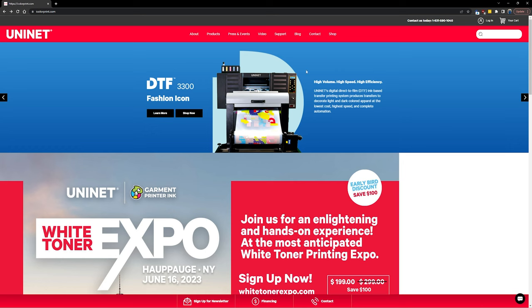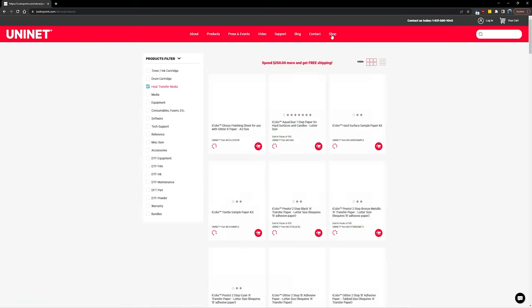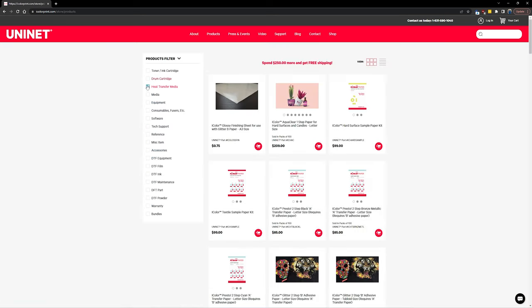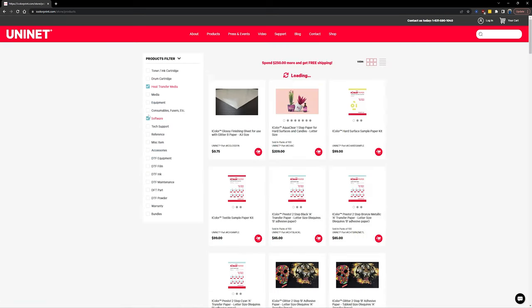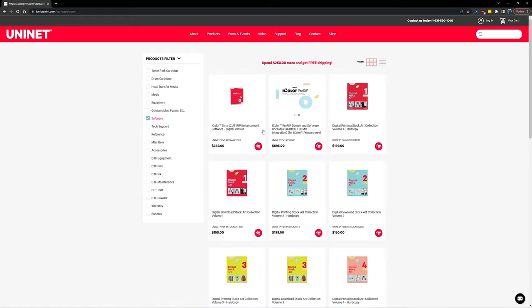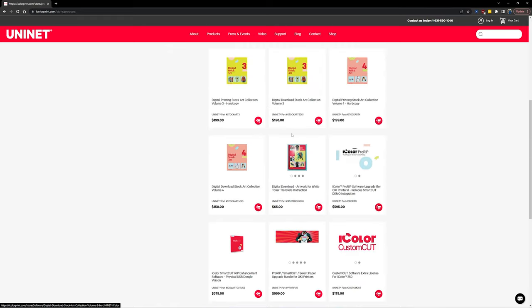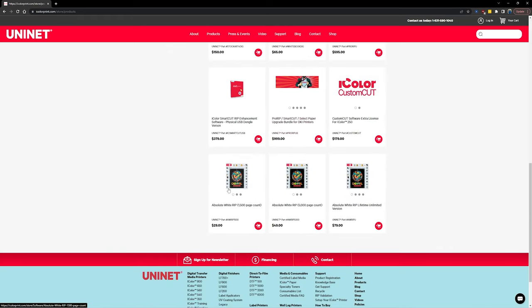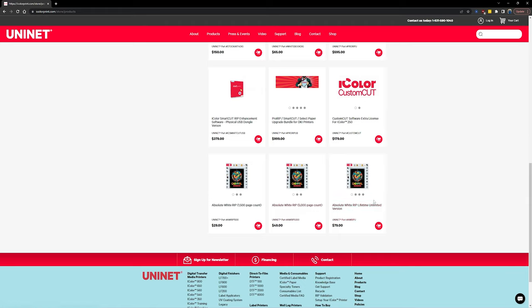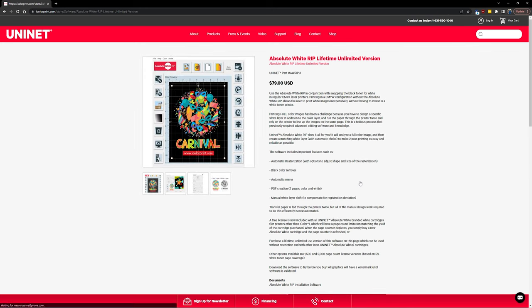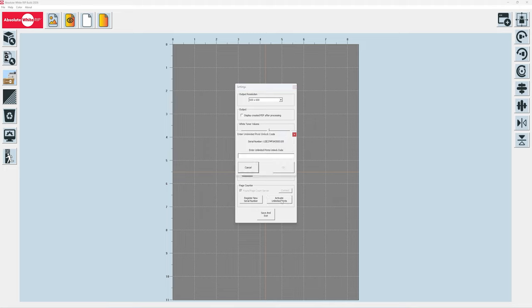The alternative is to permanently unlock Absolute White RIP and buy an unlimited page counter package. To do that, navigate over to the iColorPrint website and click on the shop. Once there, you can filter by software, scroll down, and you'll see the various page amounts that you can purchase for your Absolute White RIP software. If you just want to reload enough to finish out your cartridge, you could pick up a 1500 or a 5000 page key, but you also have the option to fully unlock it. And if you unlock unlimited prints, that means you'll be able to output graphics to PDFs without ever worrying about your page counter running down before your toner cartridge does. Once you purchase it, you'll receive an activation code that can then be inputted to the software here. Once activated, you'll have an unlimited copy of Absolute White RIP, and you'll never have to worry about page counters again.